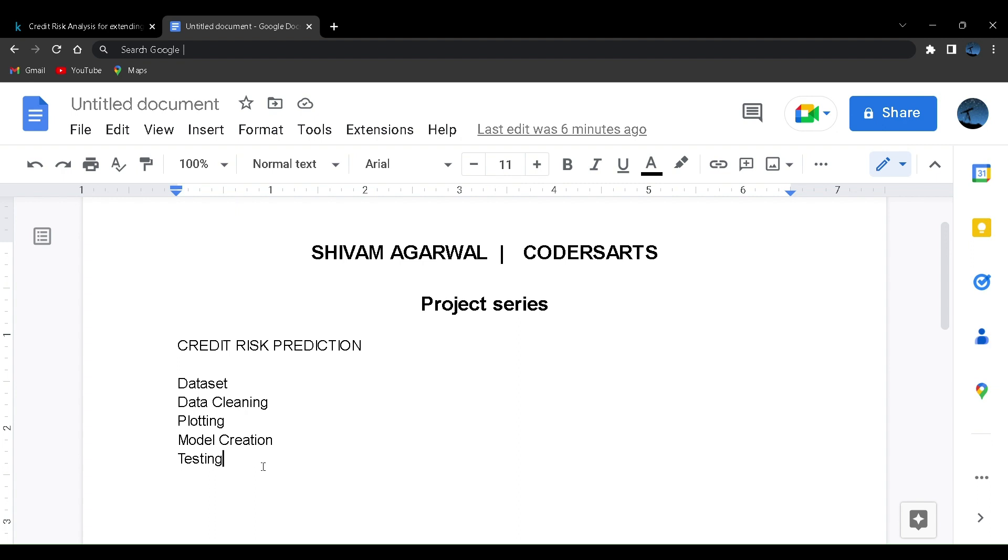We'll be starting with the basic projects in this video. This will be the first part where we'll discuss introduction, what the project is all about, what the data is all about, and in the coming video we'll see how to make the project from scratch.